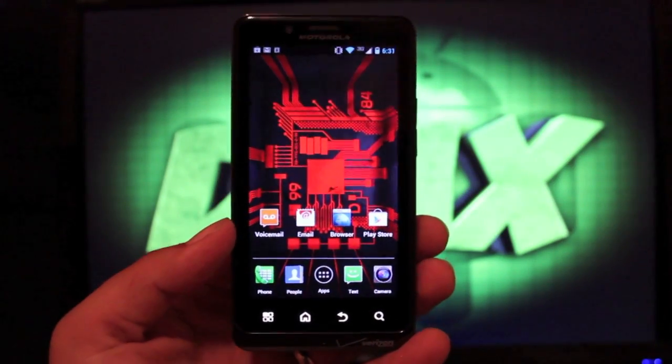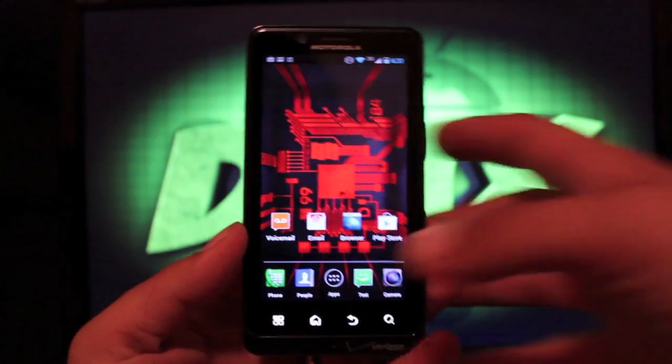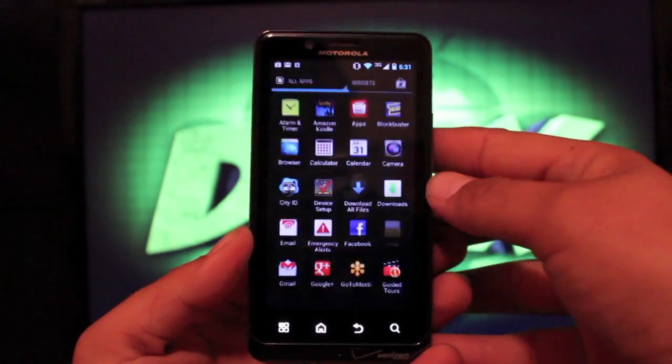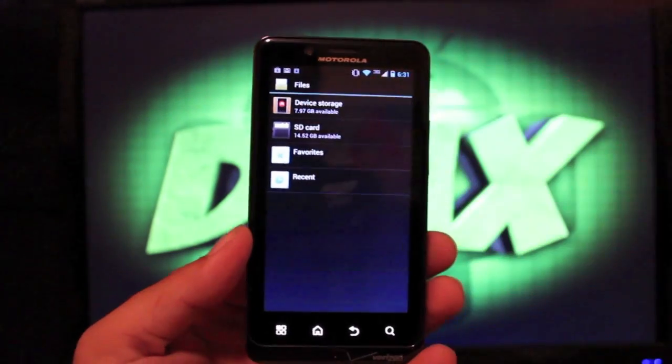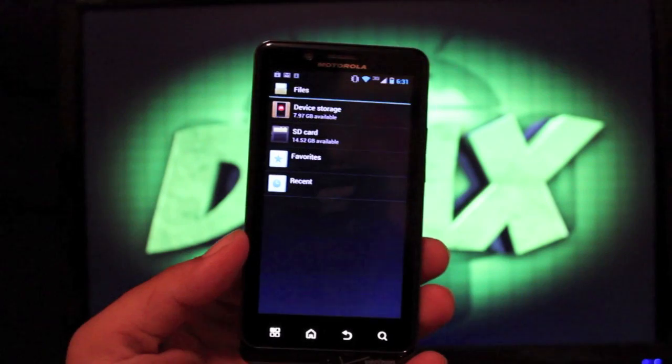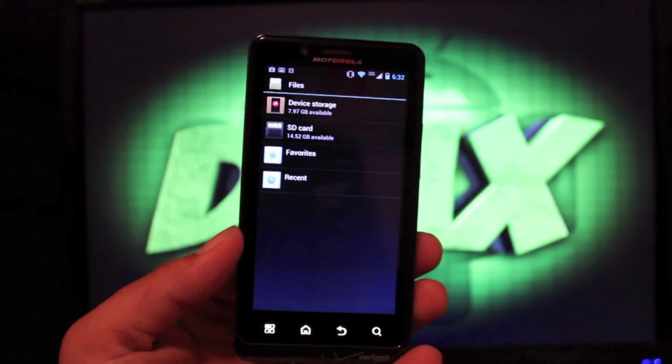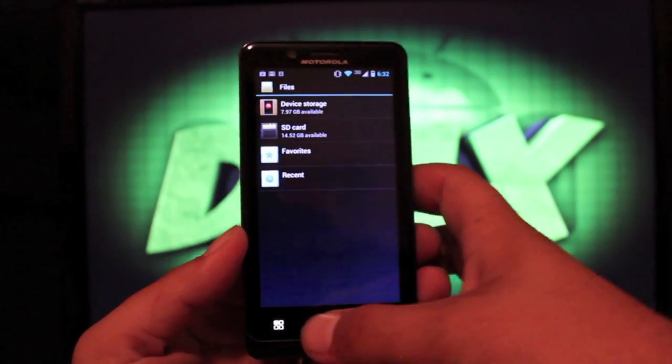Another big change is that it's installed on your internal SD card. Before you install it, you'll want to check out your file space and make sure you have plenty of space on your device storage. I've got 8GB so that should be plenty. The most this thing will ever use is about 3GB.